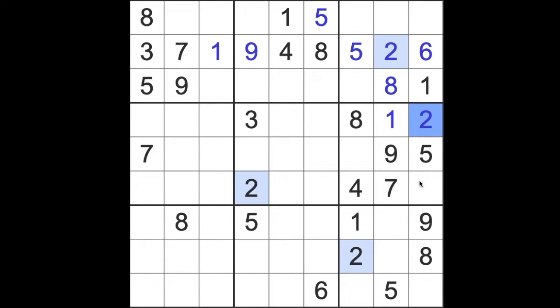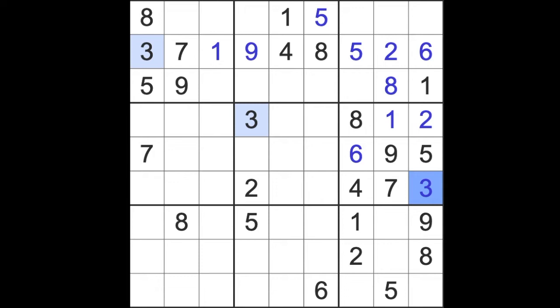Missing numbers are three and six, okay, so we've got six blocking here, so our six is in that square, our three is here. Okay, what else is happening?